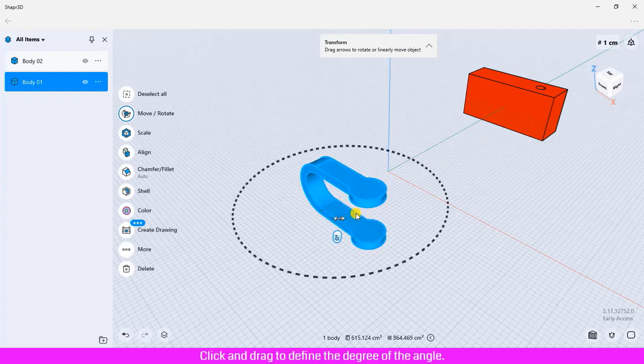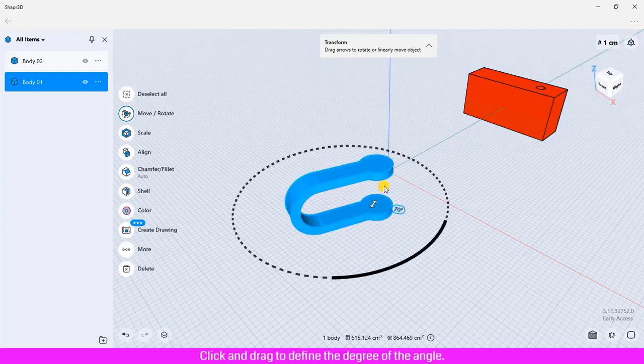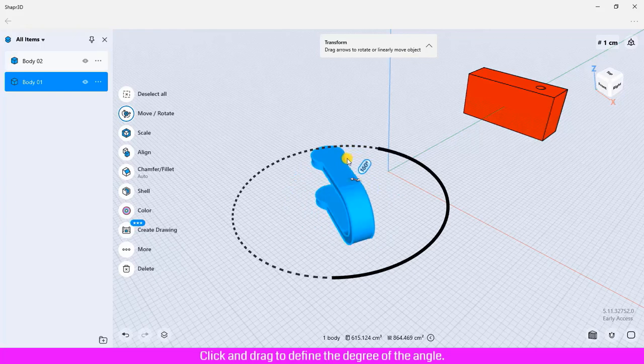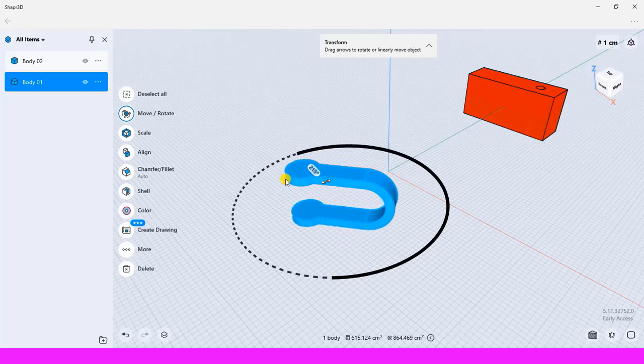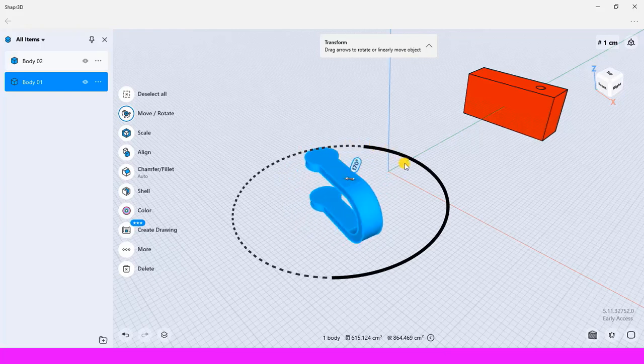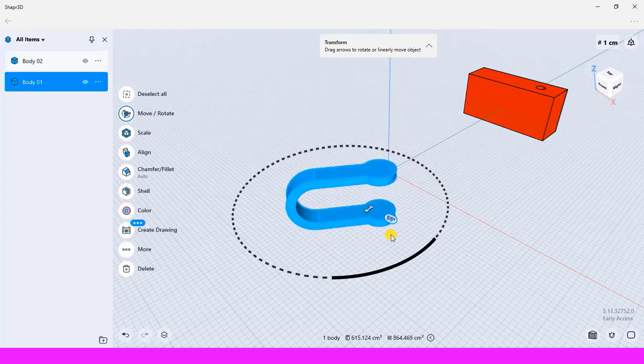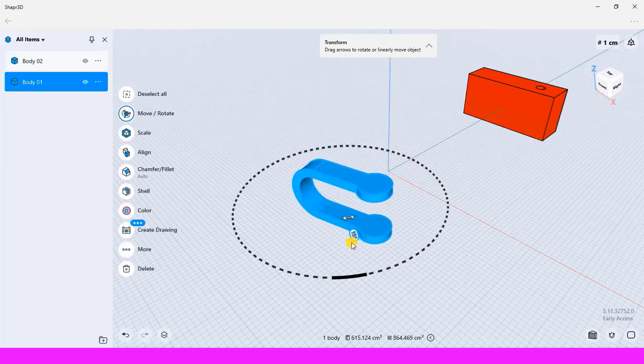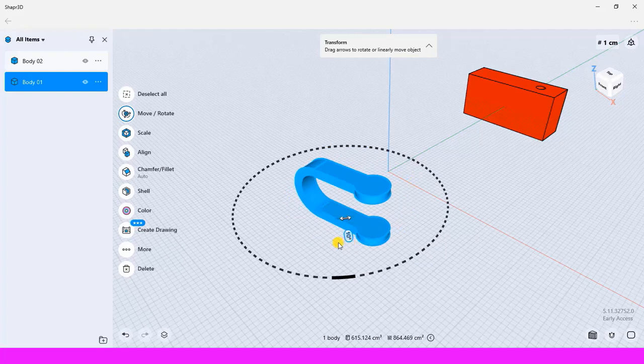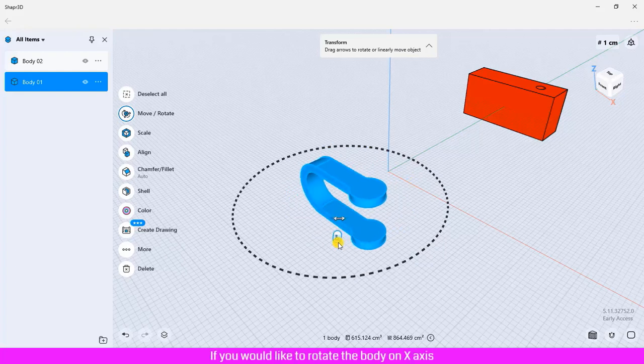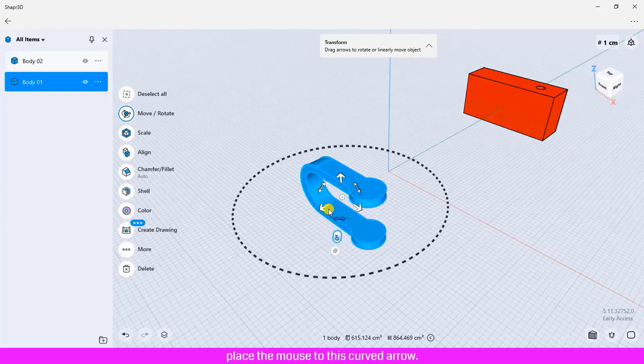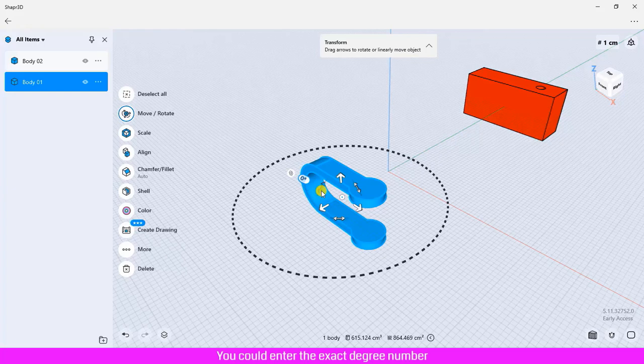If you would like to rotate the body on the x-axis, place the mouse on this curved arrow, click and drag to define the angle. You can enter the exact degree number by clicking the dimension label and entering the value.